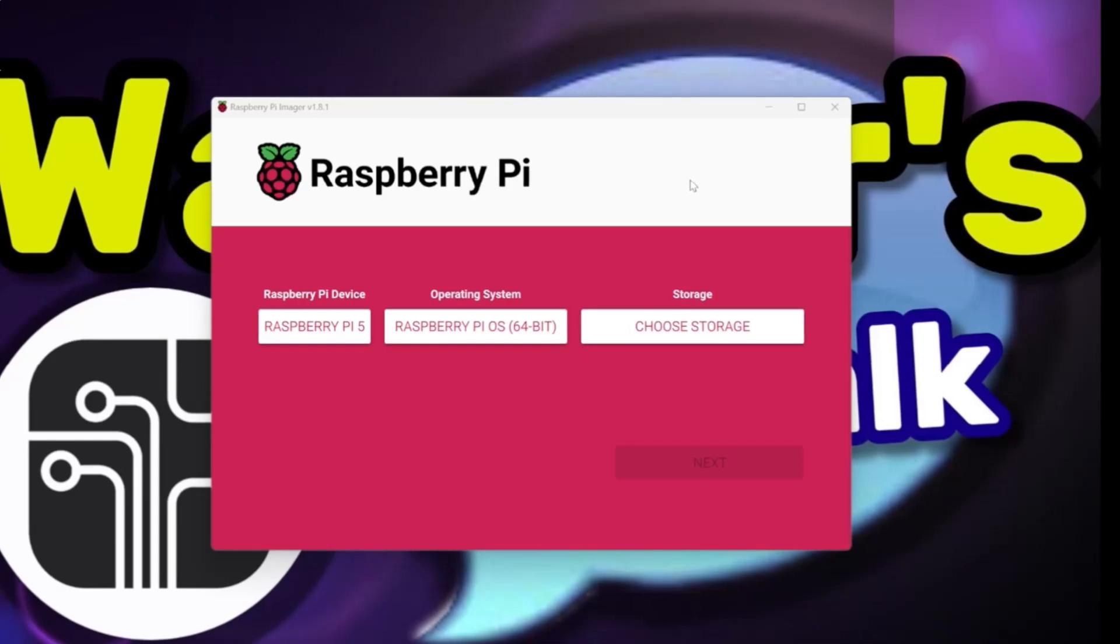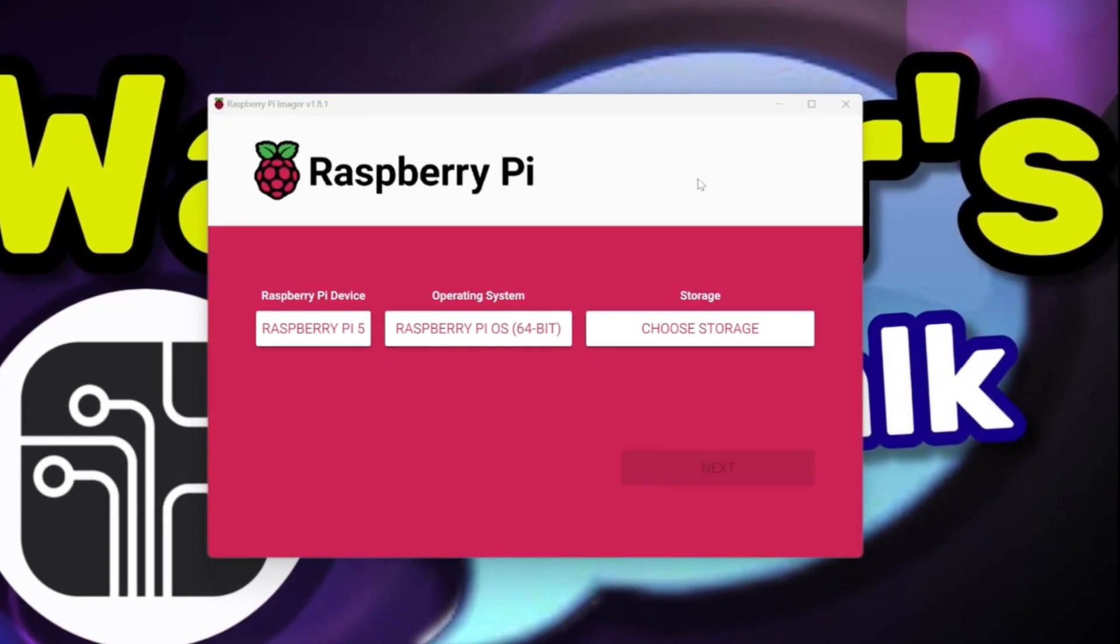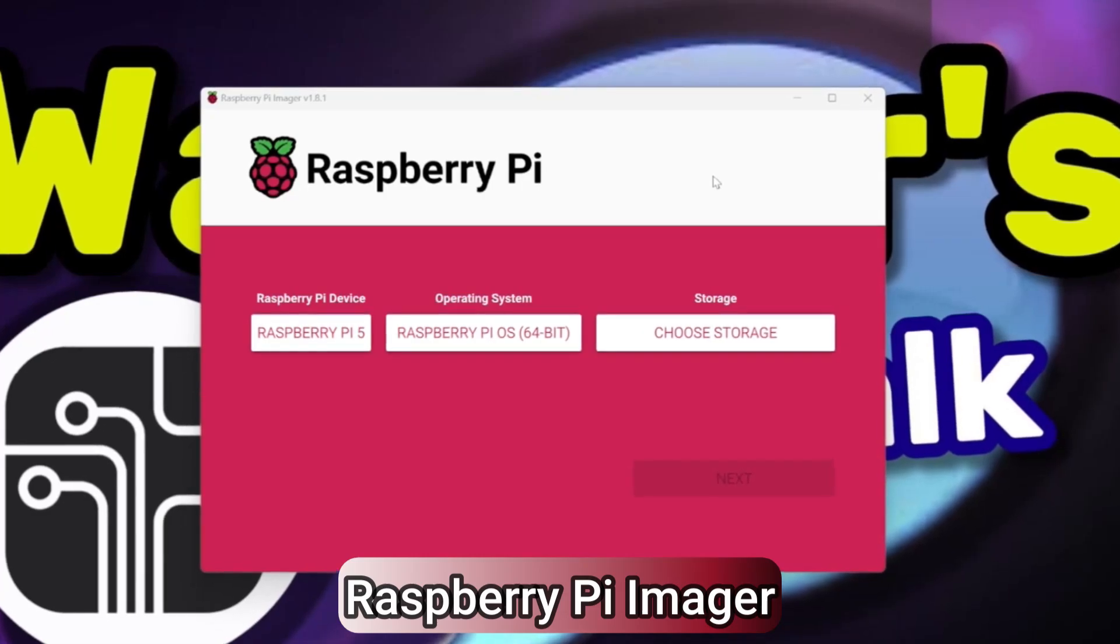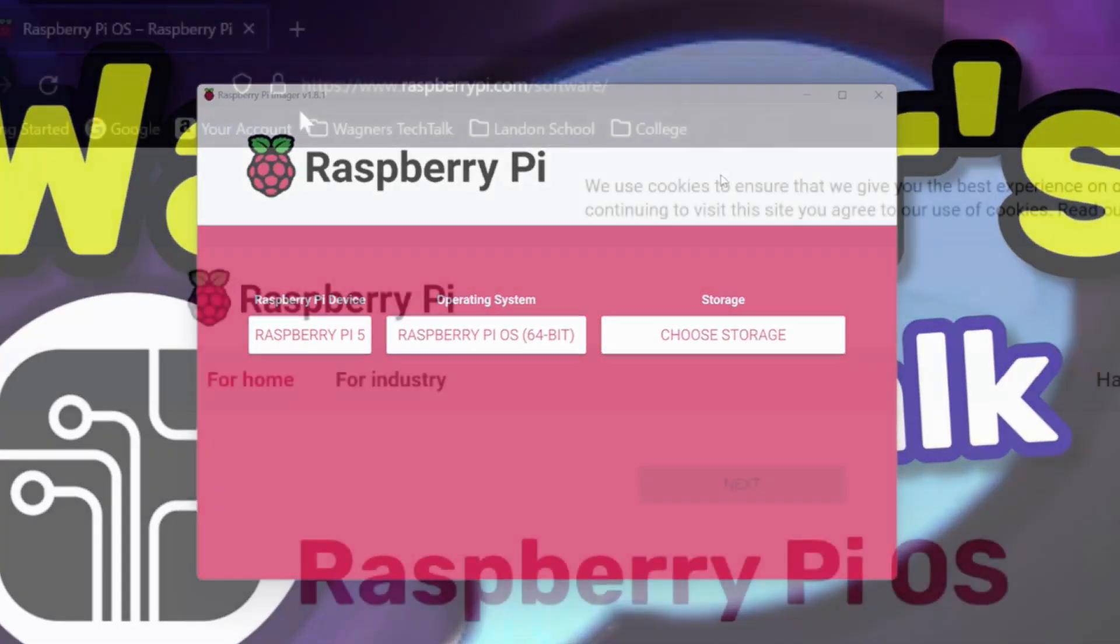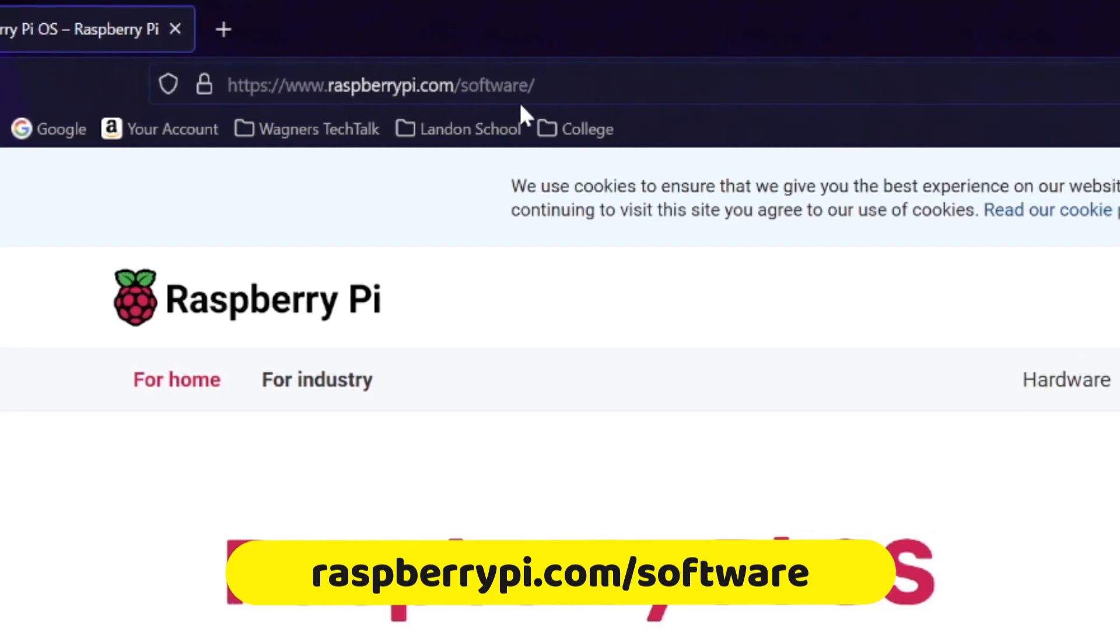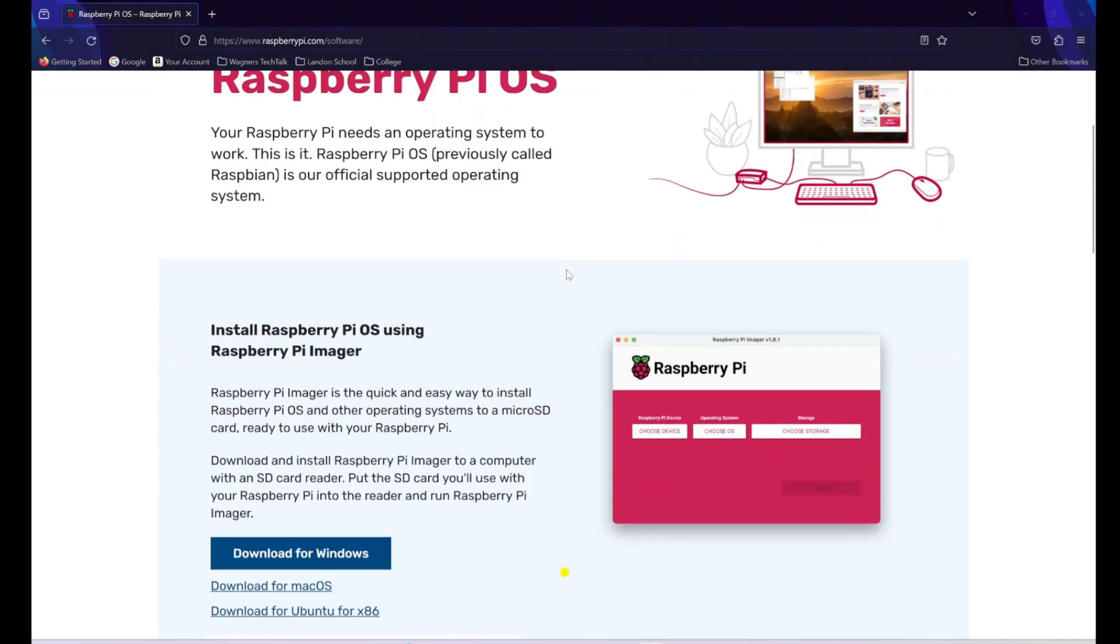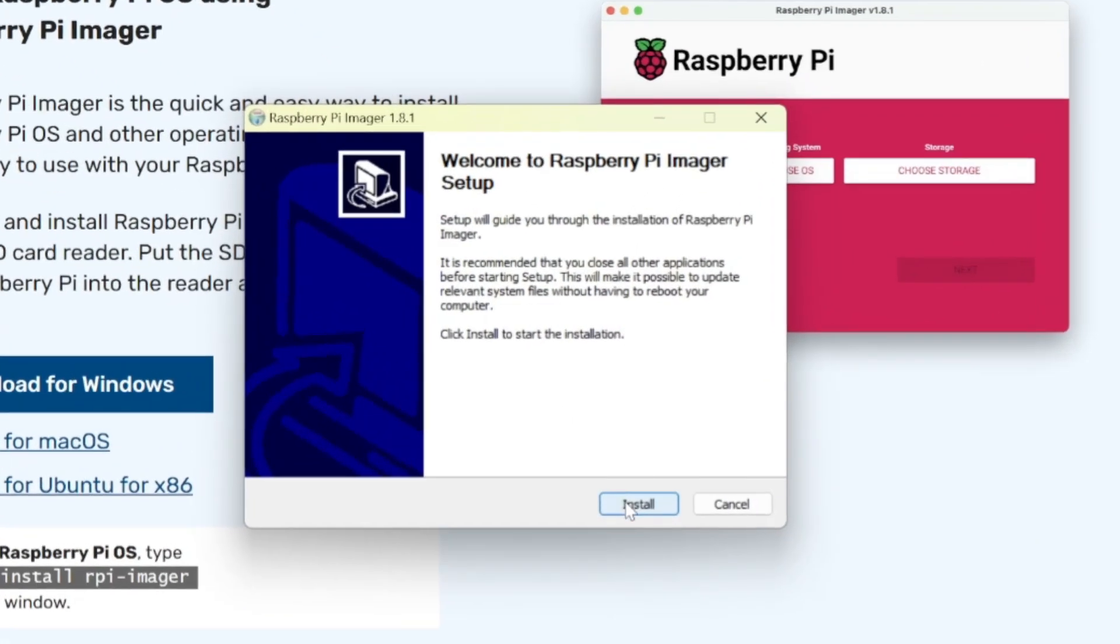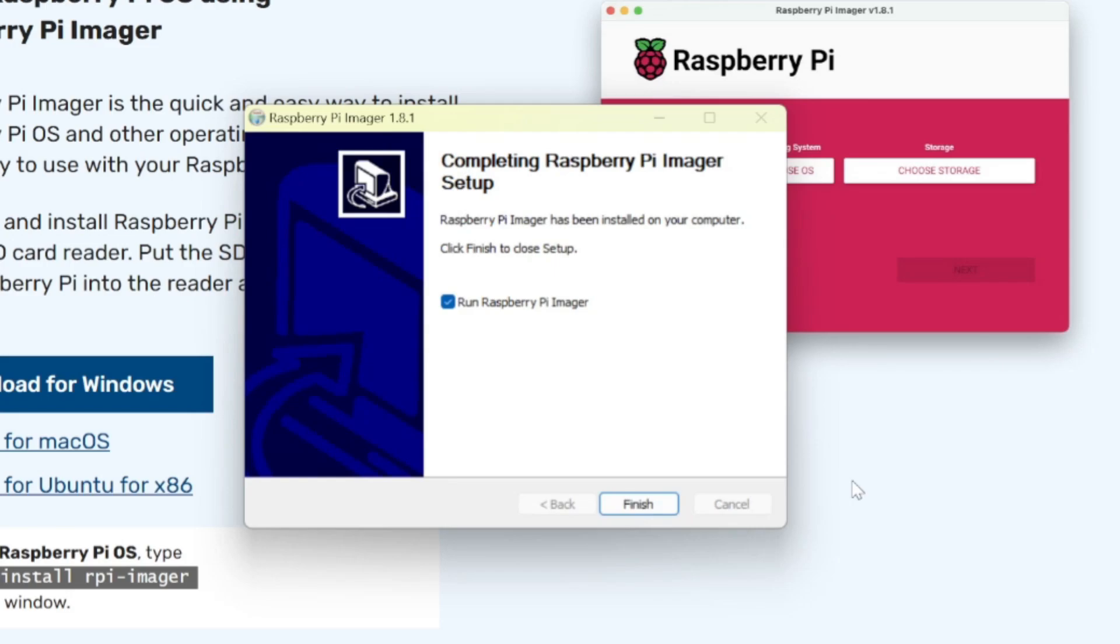The software we'll use to write the Pi OS desktop image to our microSD card is called Raspberry Pi Imager, and it's a free download. Simply open a browser on your computer and visit raspberrypi.com forward slash software. Scroll down a little ways and you'll find download links for the various operating systems, such as Windows, Mac OS, Ubuntu x86, and for the Raspberry Pi itself. Select the link for your computer and simply follow the prompts to install Pi Imager to your computer.